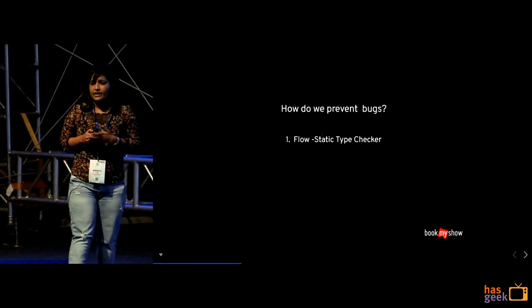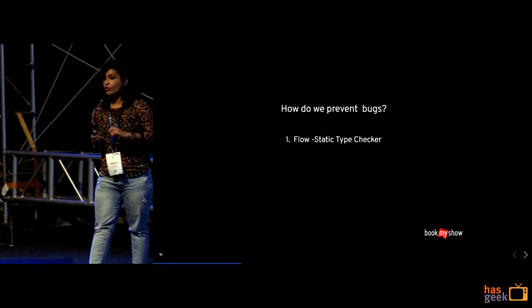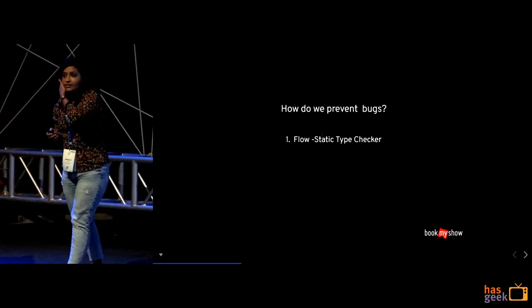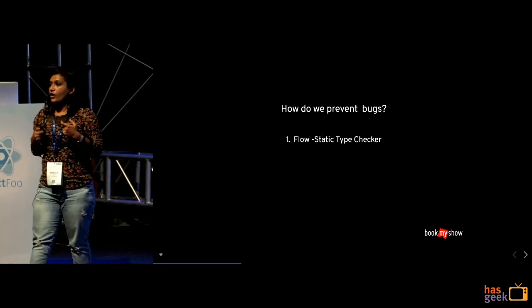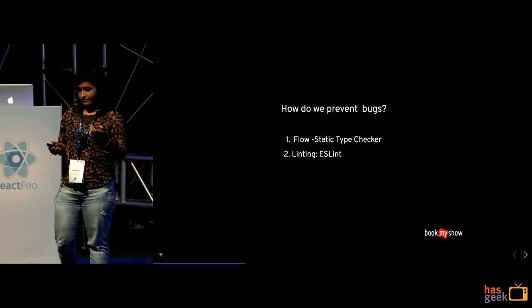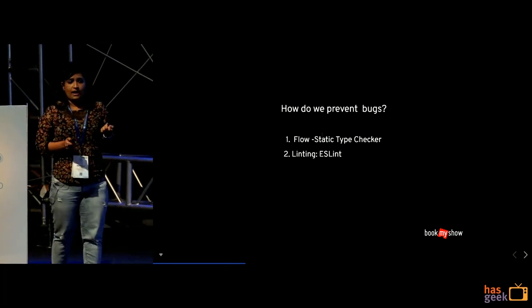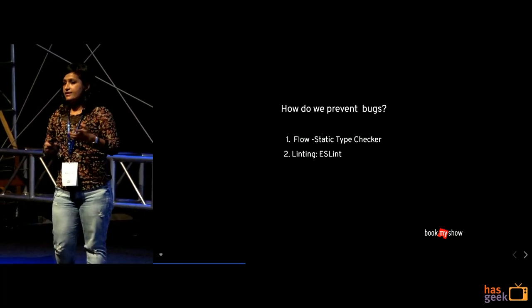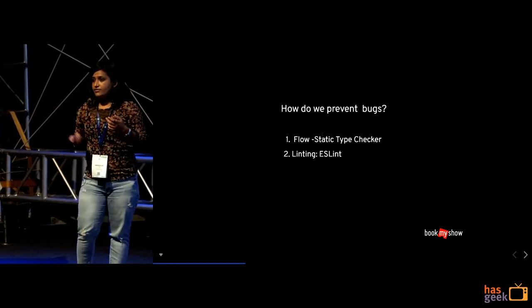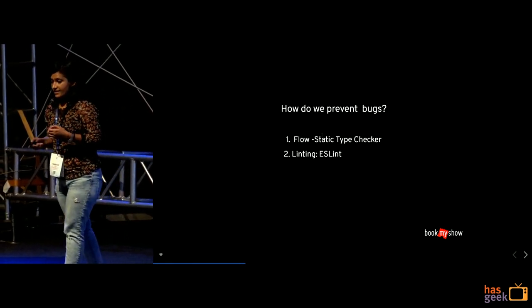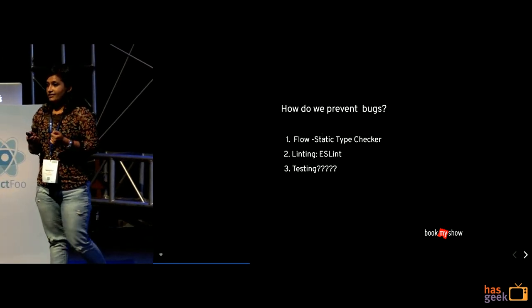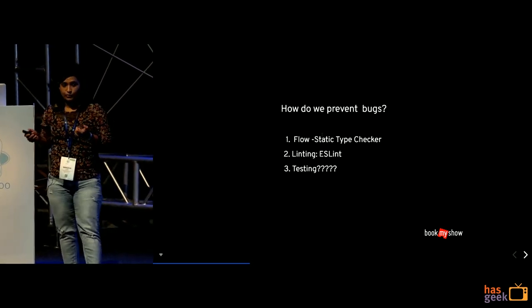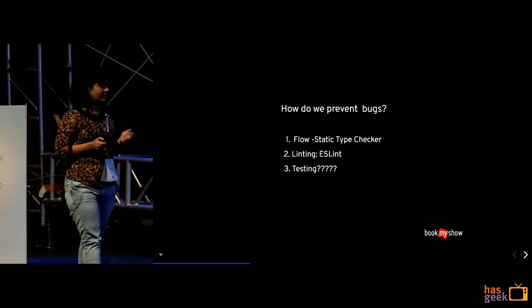So we at BookMyShow are using flow that is a static type checker so it will basically check your bugs at the compile time. Secondly, yes we are using ESLinting. So ESLint is nothing but a set of style guides both for JS and CSS. Third, testing, yes so we are doing testing.